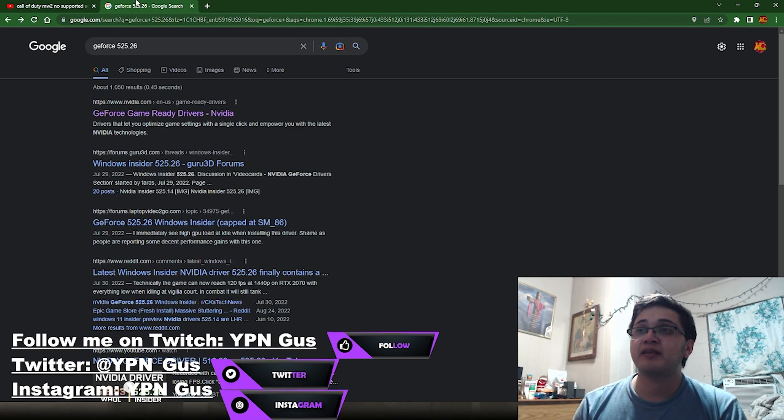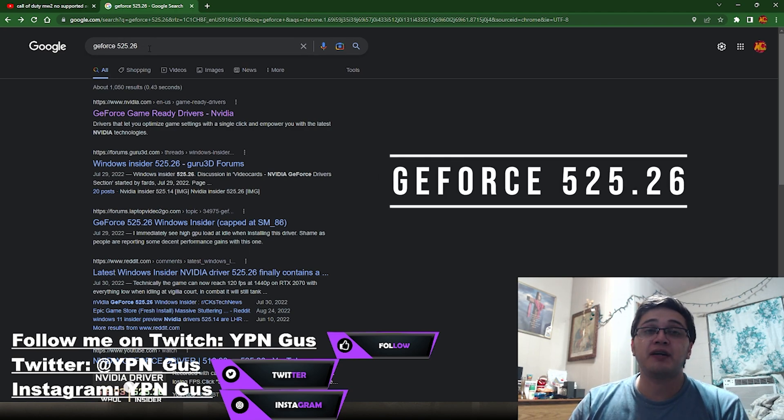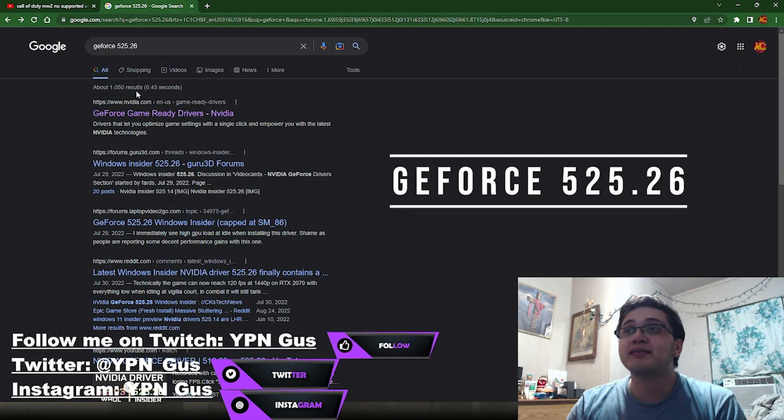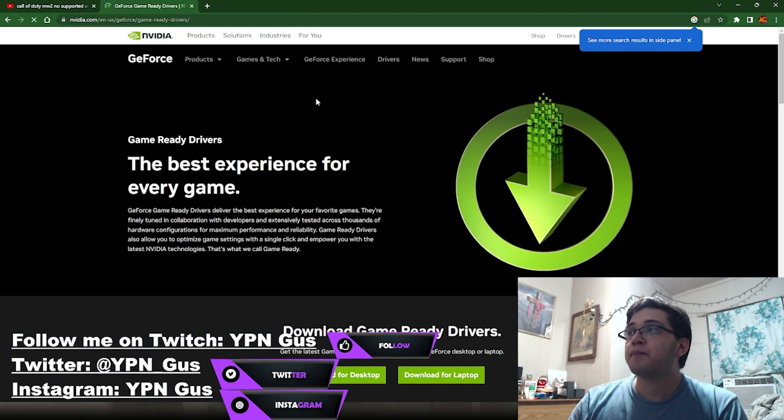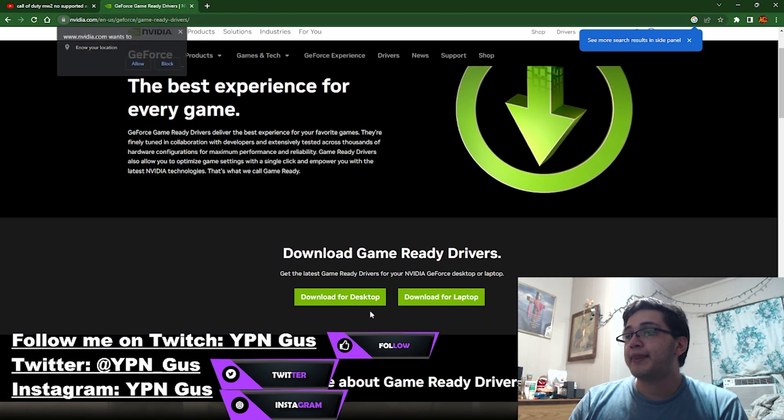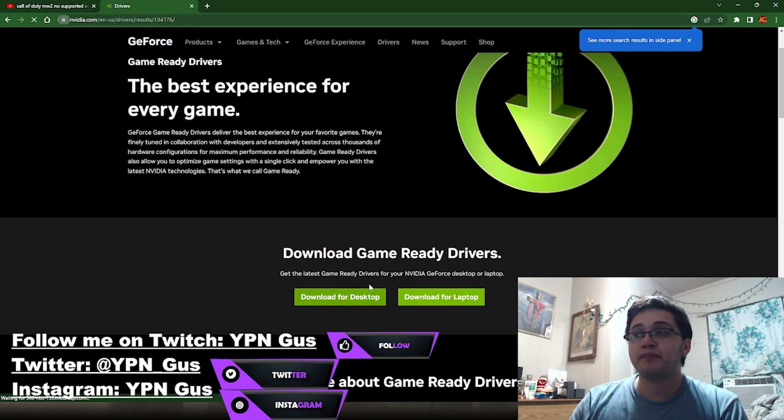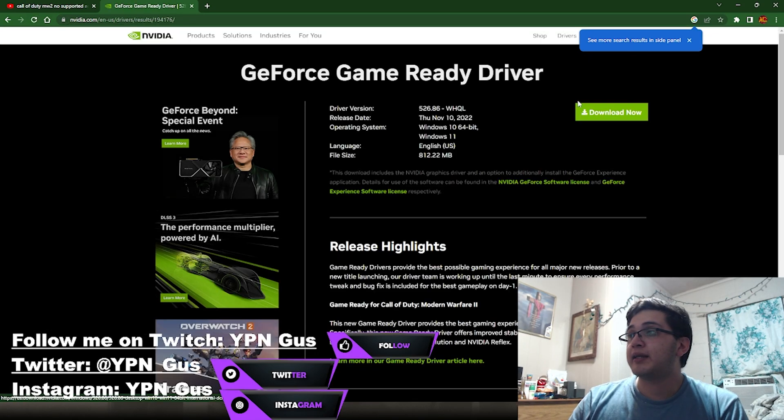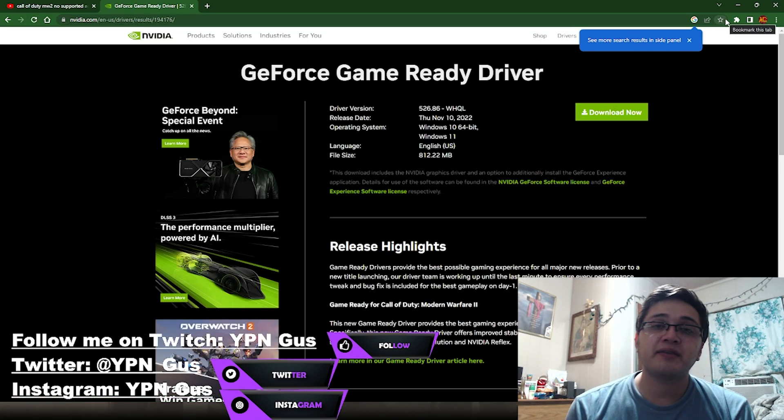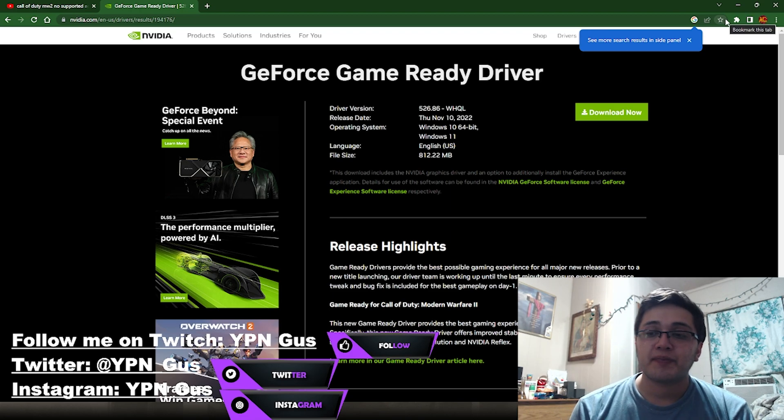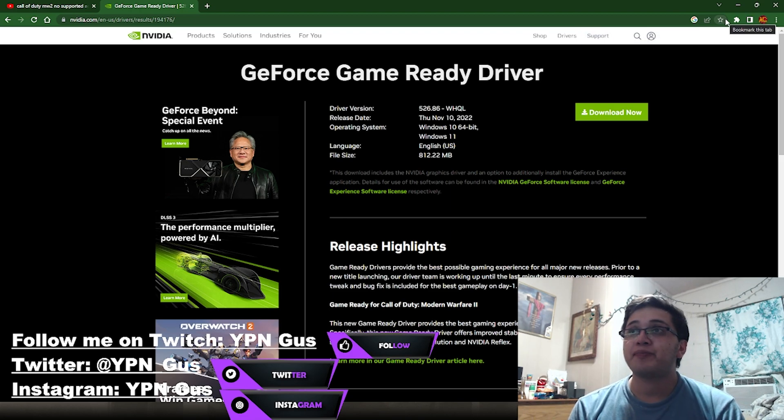All you have to do is go on Google, put GeForce 525.26, hit the first one, and then hit download for desktop. Just click download now. The rest of the video the audio went out, so I have to remake this video.